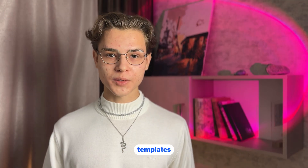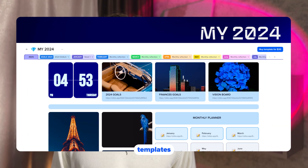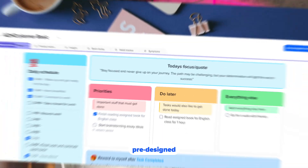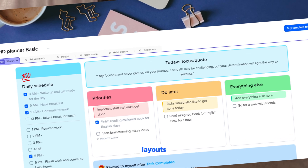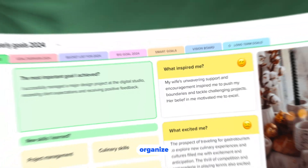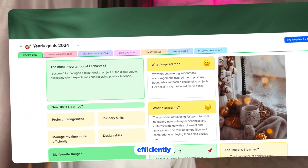First off, what are templates? Templates in xStyles are pre-designed layouts that help you organize your projects efficiently. They save your time and ensure consistency across your work.